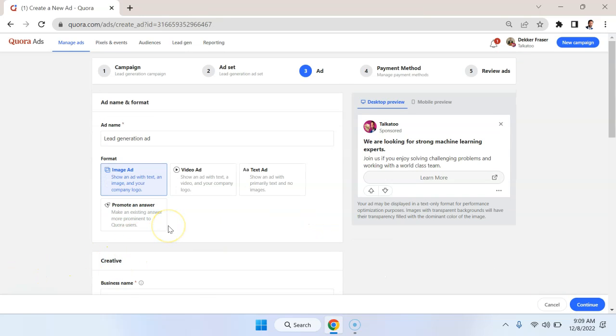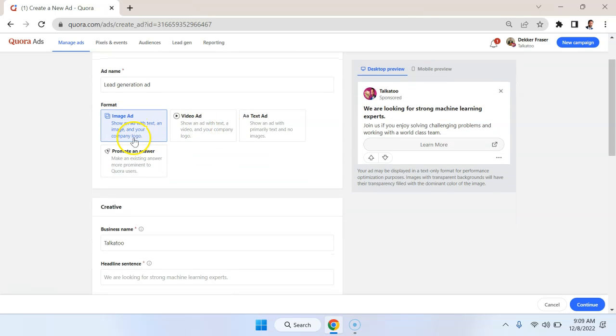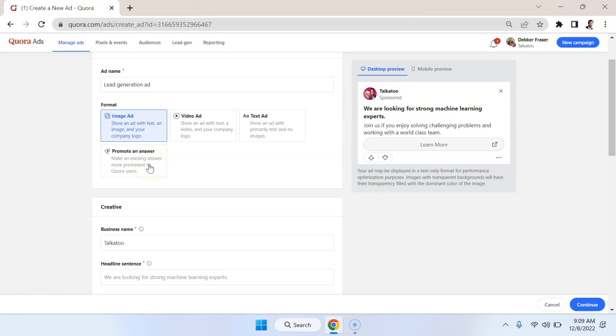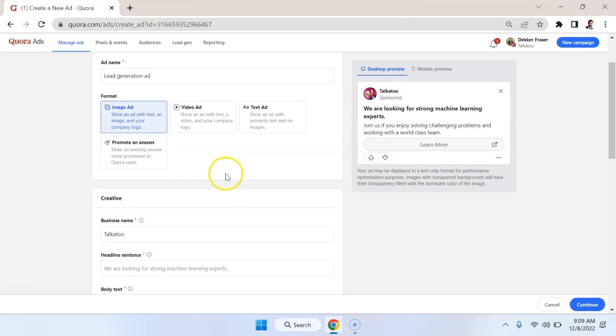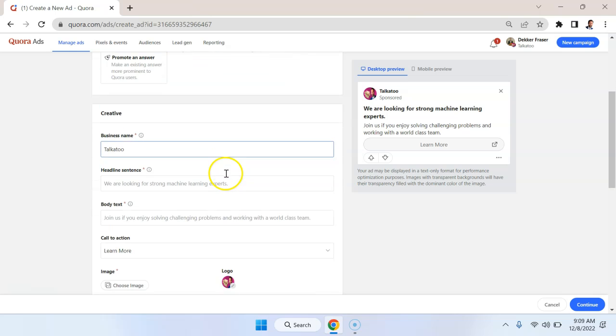In the next section, what Quora is going to do is allow us to create the ad itself. So we can create an image ad, a video ad, a text ad. And we can also just promote an answer. So maybe we provided a very insightful answer to a question, we could simply use that as an ad.